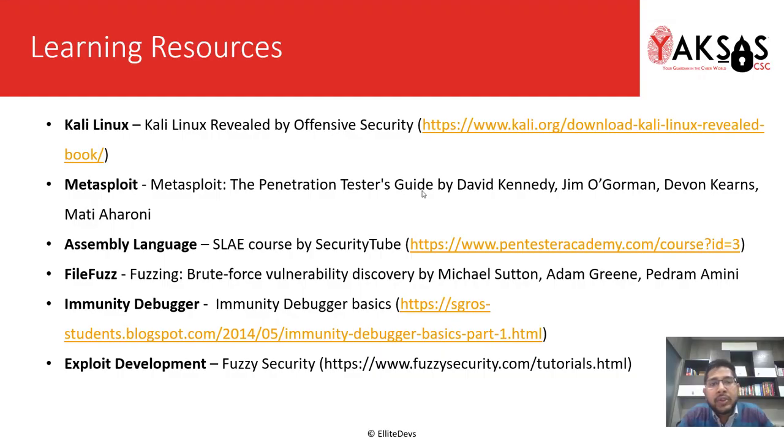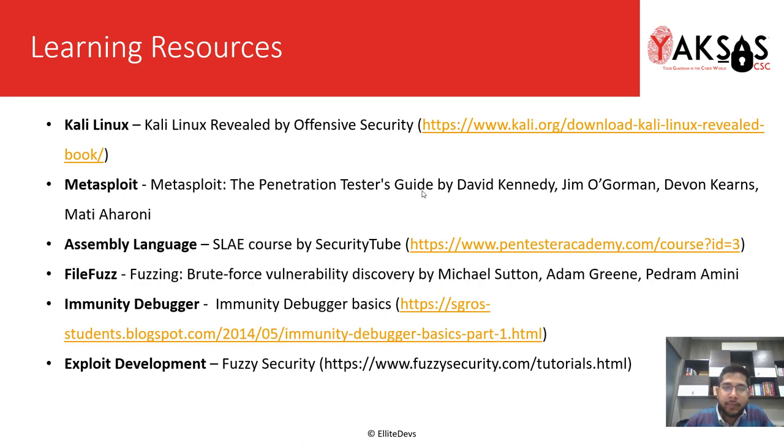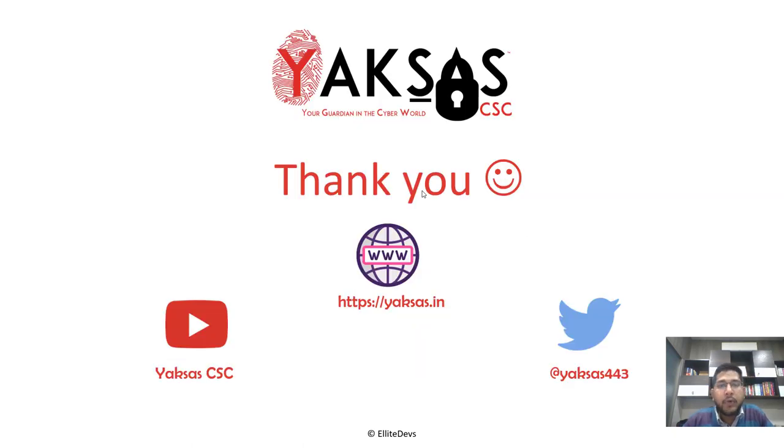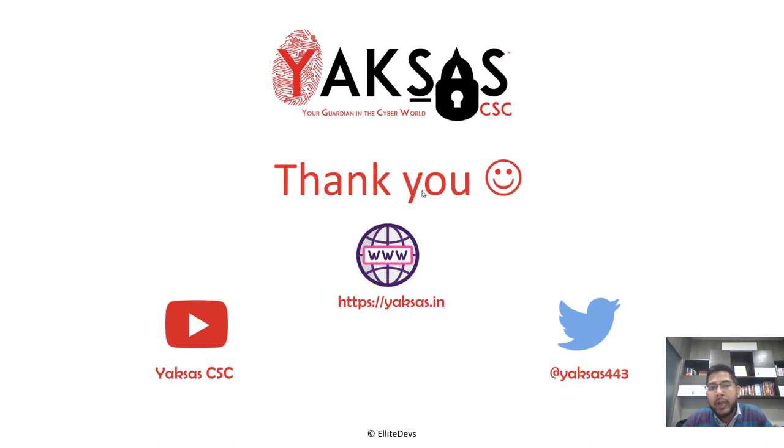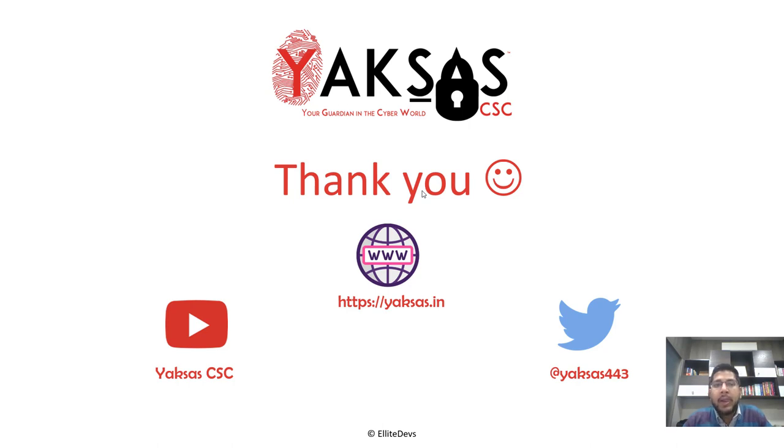These are the few learning resources that you can use to learn more about the software that we are using in this module and also the techniques. Thank you for watching this video and I'll see you in the next part. Meanwhile, please subscribe to our channel Yakshas CSC and follow us on Twitter. Our Twitter handle is @Yakshas443. If you want the files and PDF slides for this module or previous modules, all you have to do is tweet about either of the modules, mention our Twitter handle, and once we receive your tweet, we'll send you the download link of the files via Twitter DM.